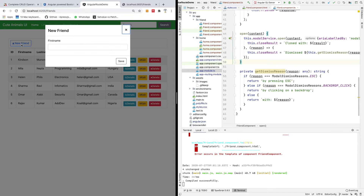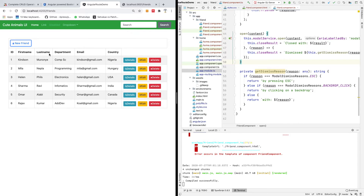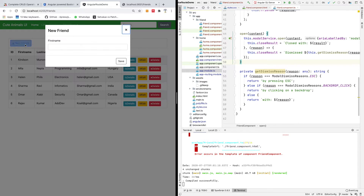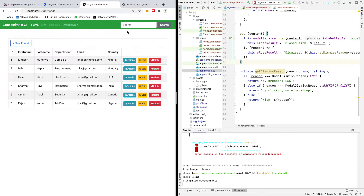Going back to the app, if I click on 'New Friend' you can see a new modal form is displayed. We're not done yet because we still need to handle form submission — we need a submit action.